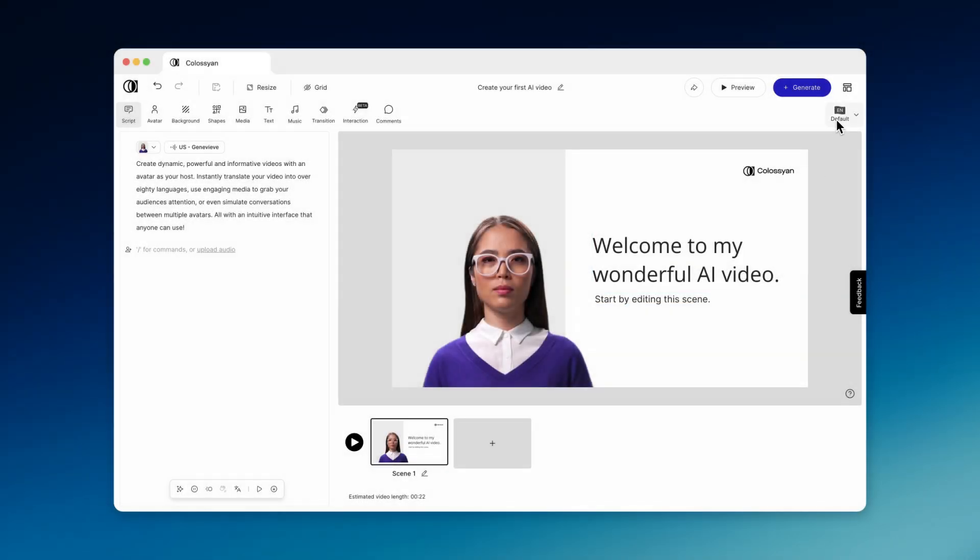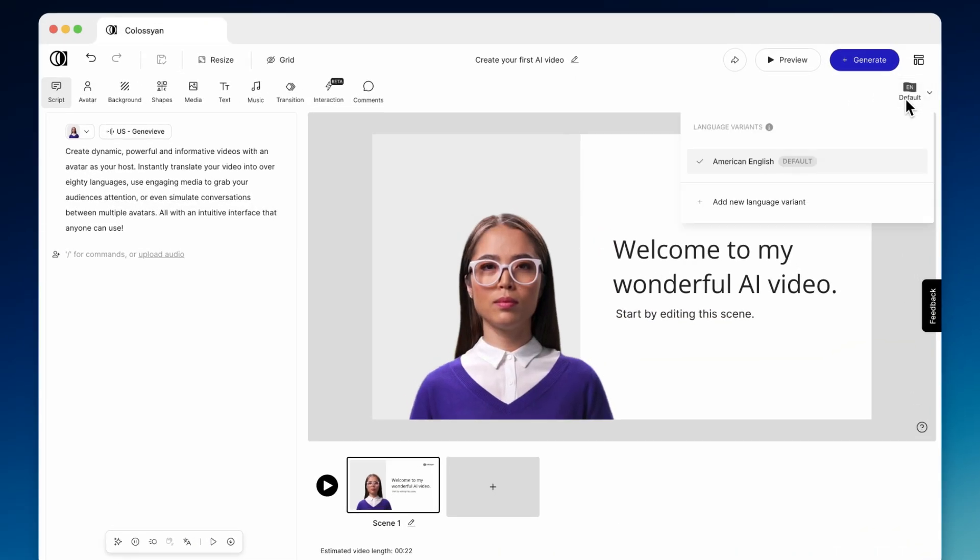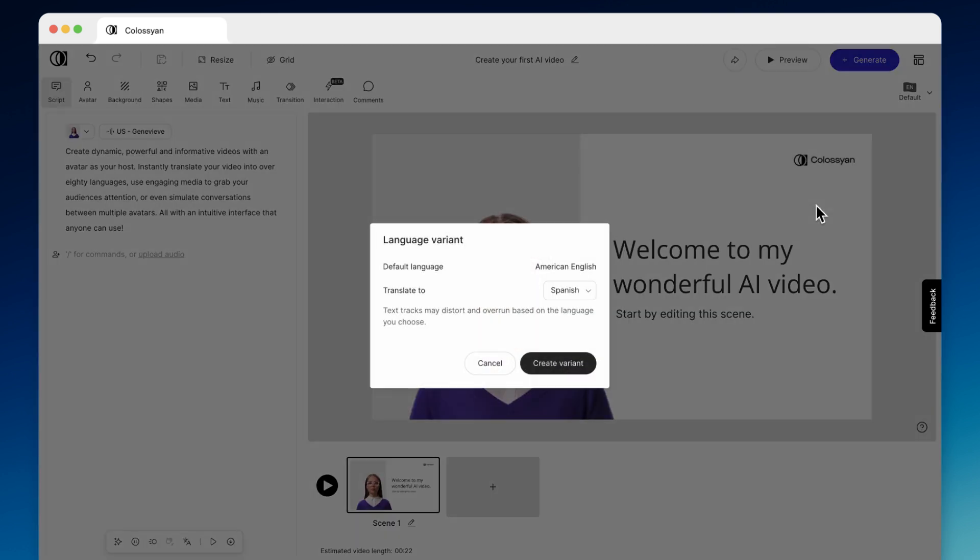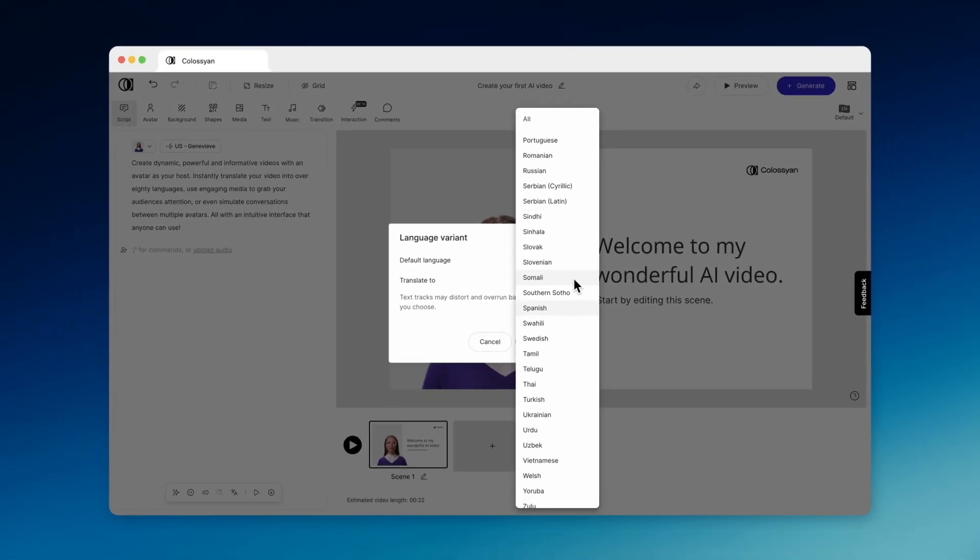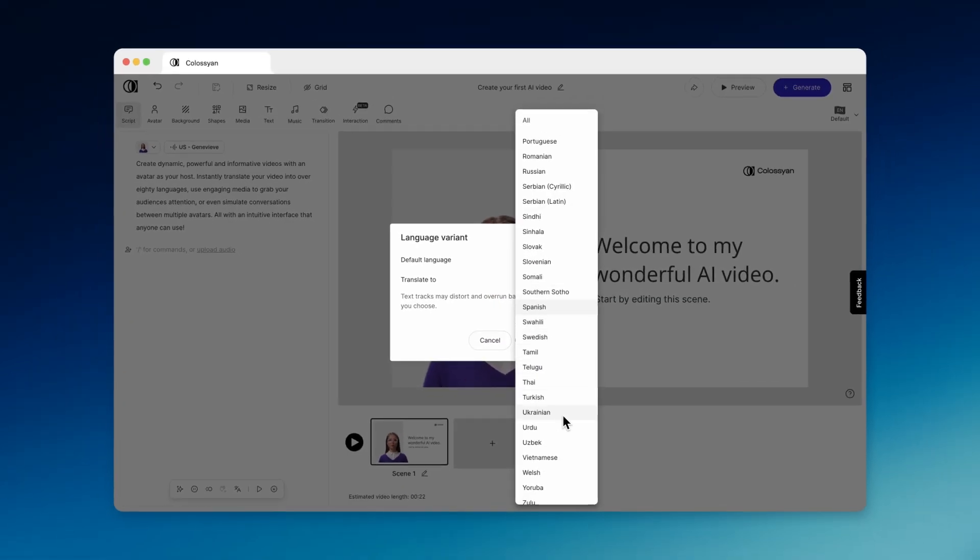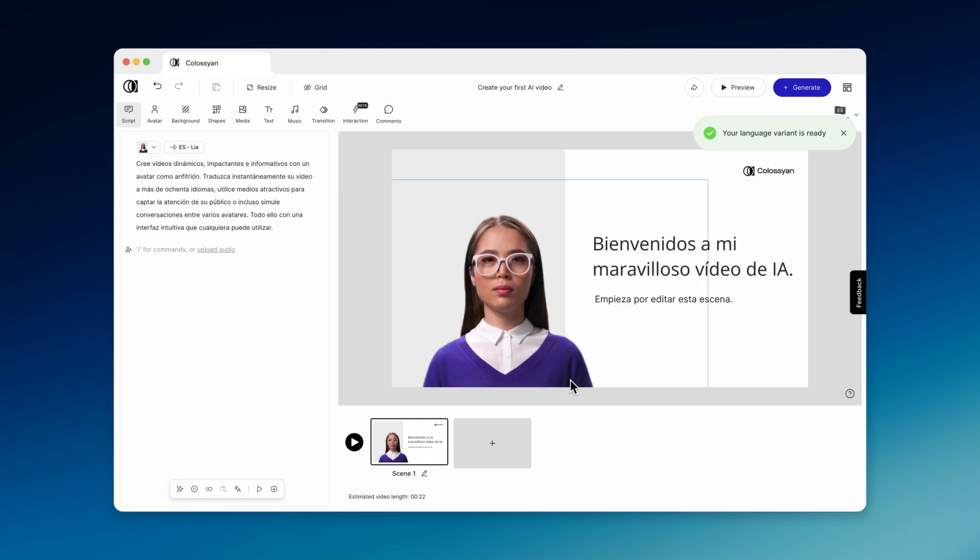Want to reach a global audience? You can easily translate your draft into over 80 languages. Simply create a new language variant, and our AI will translate the whole video for you, instantly. For instance, this is what this video would be like in Spanish.